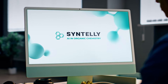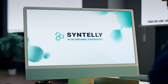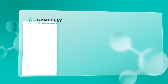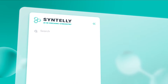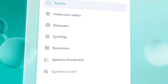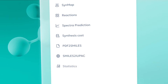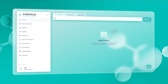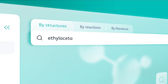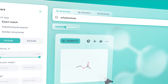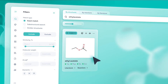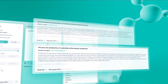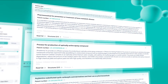Sinterly allows you to speed up the search for the necessary information by 20 times, combining the functionality to automate all typical tasks in the field of organic chemistry. This service is easy to use. In the Sinterly database, you can find the maximum amount of information about chemical compounds and reactions with links to literature sources.